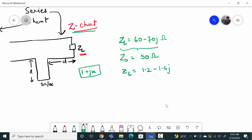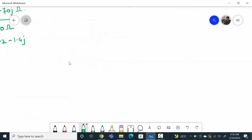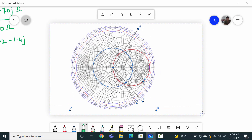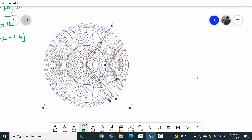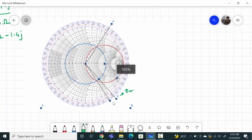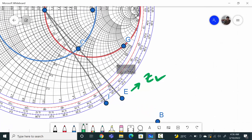I have copied it in the whiteboard and we will do the remaining things. So this was our load point — E is related to load point. The current value of wavelength here is 0.318 on the outer wavelength scale. And this is 0.33 lambda.